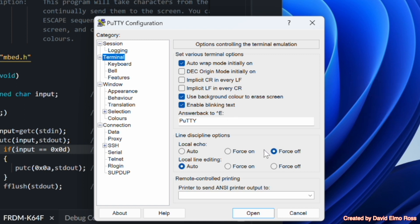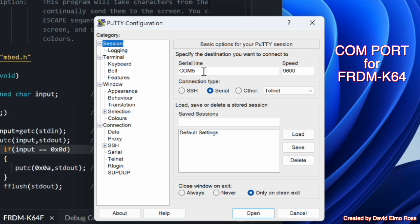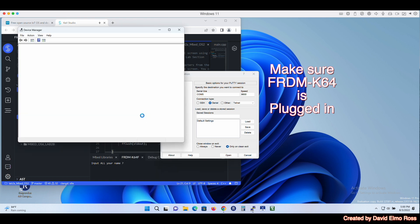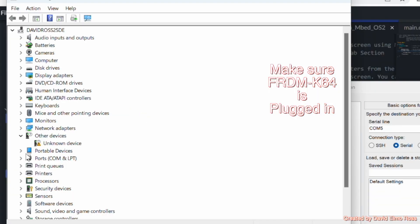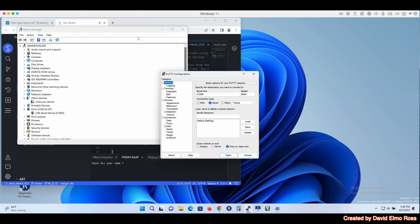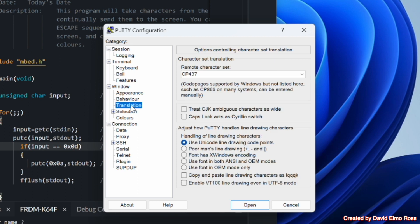Make sure we've got local echo force off and local line editing auto. When we go back through to session, we've set up whatever COM port we have. Looking at Device Manager, we should be able to find our COM port — ours happens to be COM5. That's why I've selected COM5 and 9600 as our baud rate. One other thing to set up for later is under Translation, go all the way down to CP437. And that's basically it for the PuTTY setup.